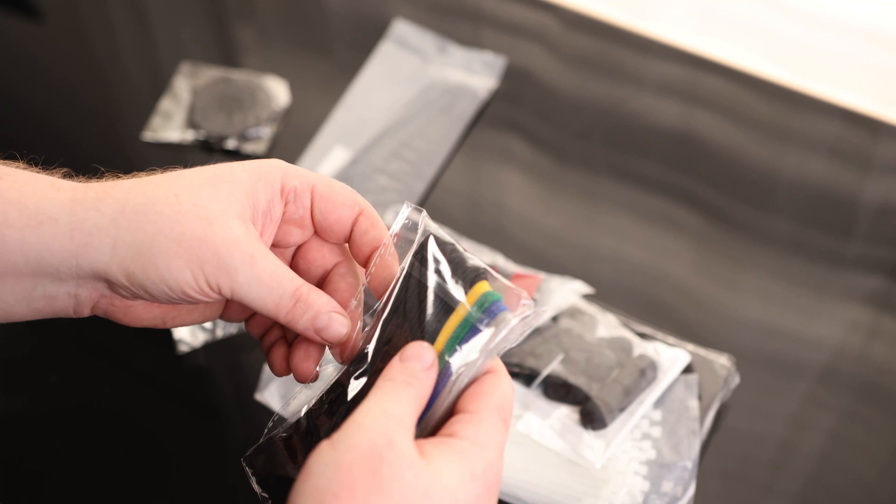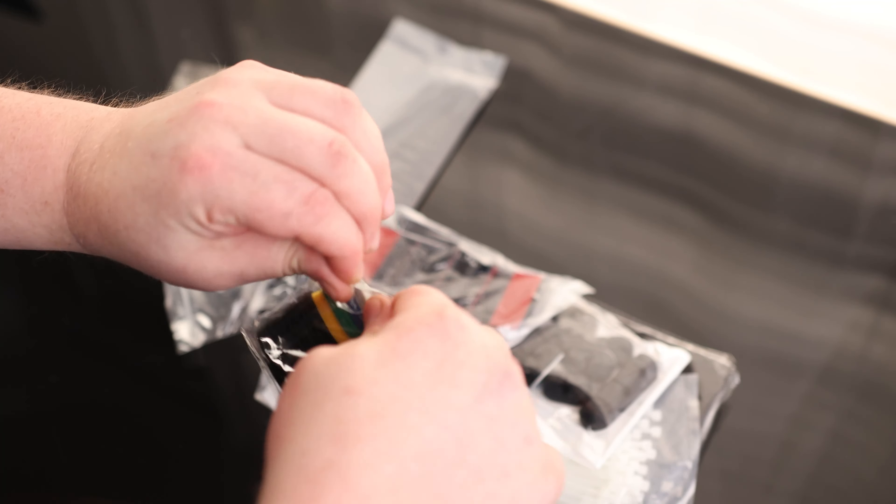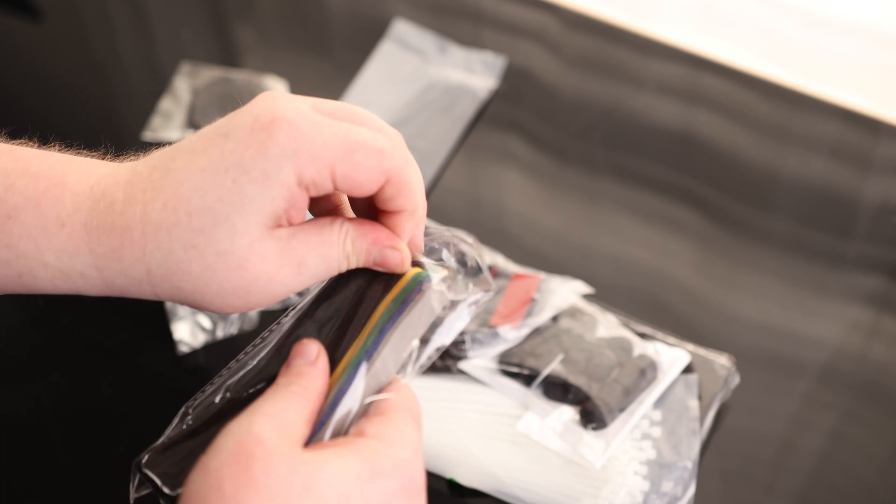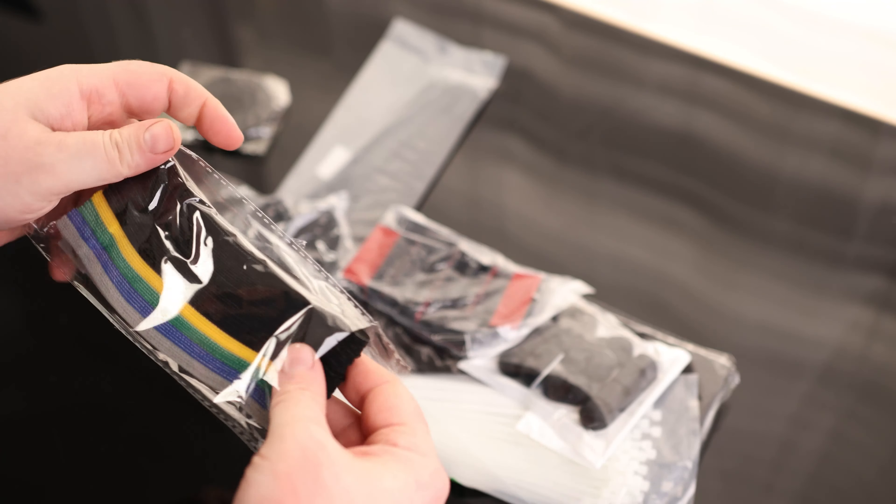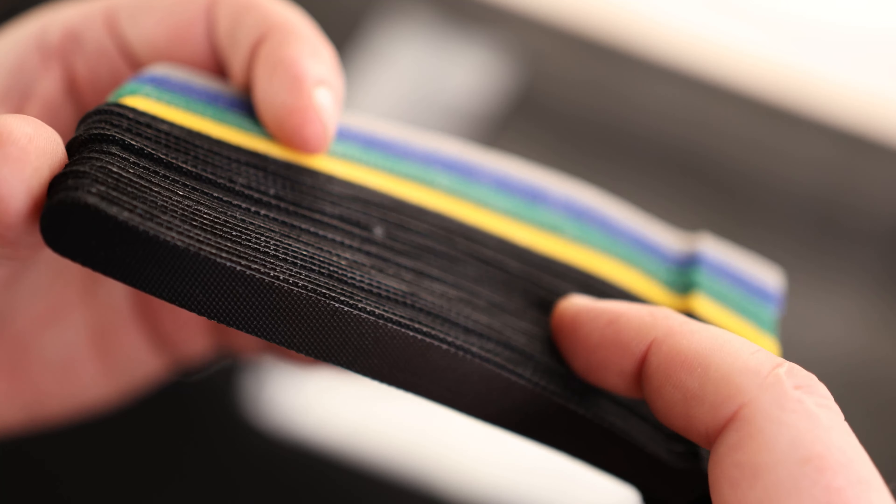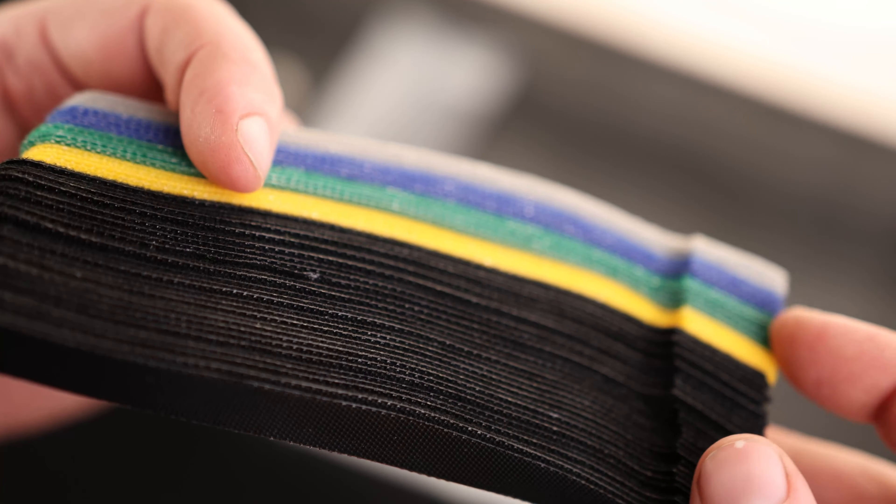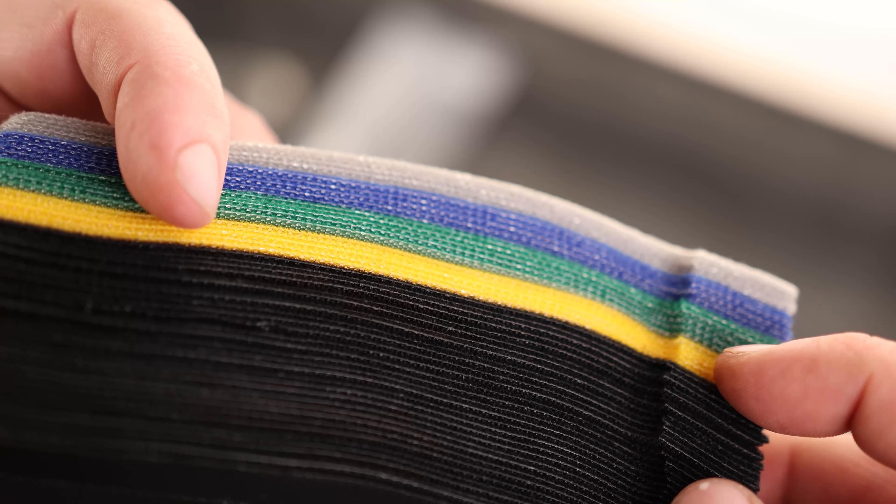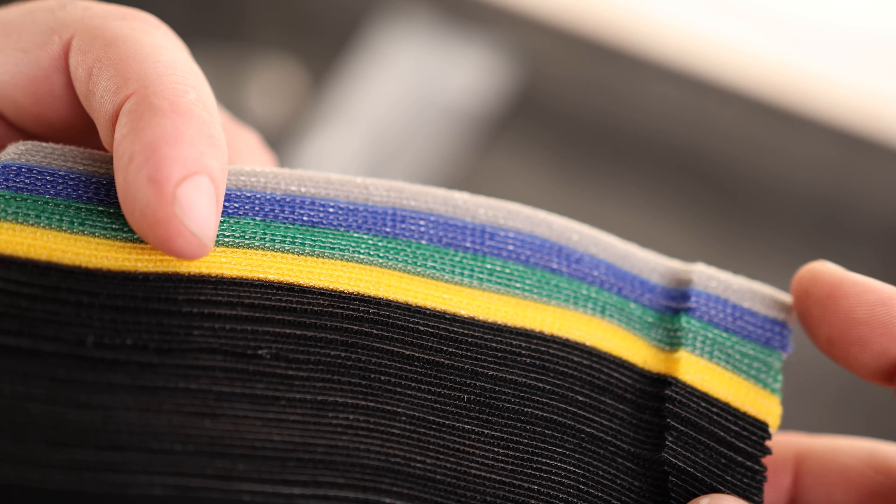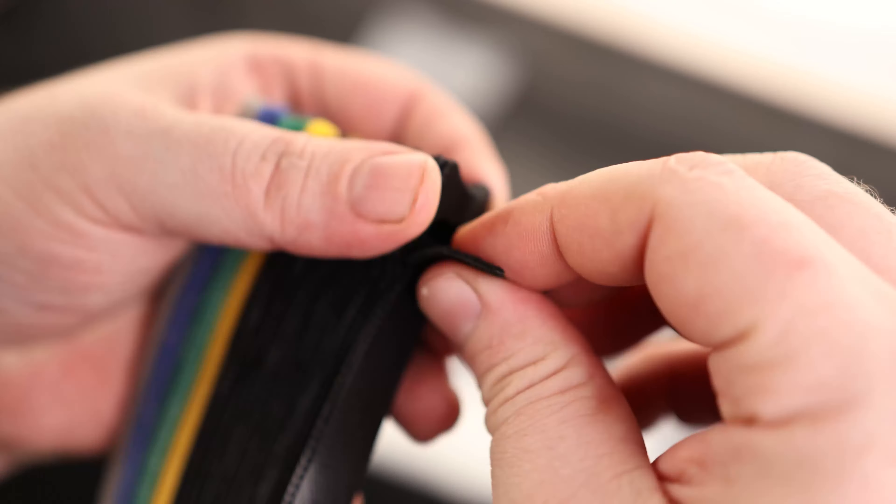The first thing is we've got a bunch of Velcro ties, which is great. You can see we've got quite a few. There is a ton of these black Velcro ties, and we've got a few yellows, greens, blues, and grays.